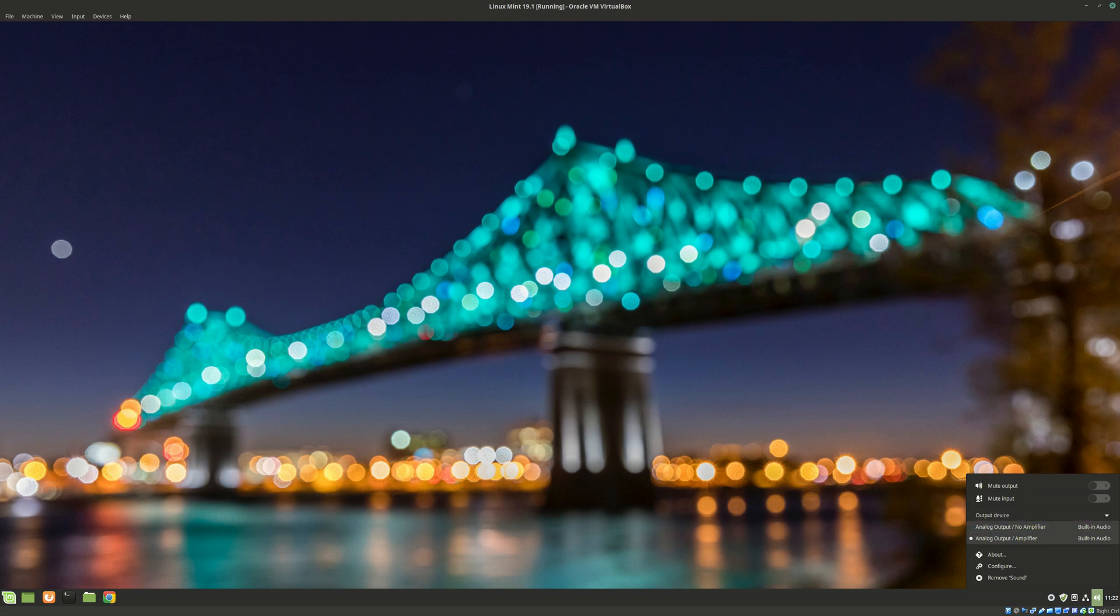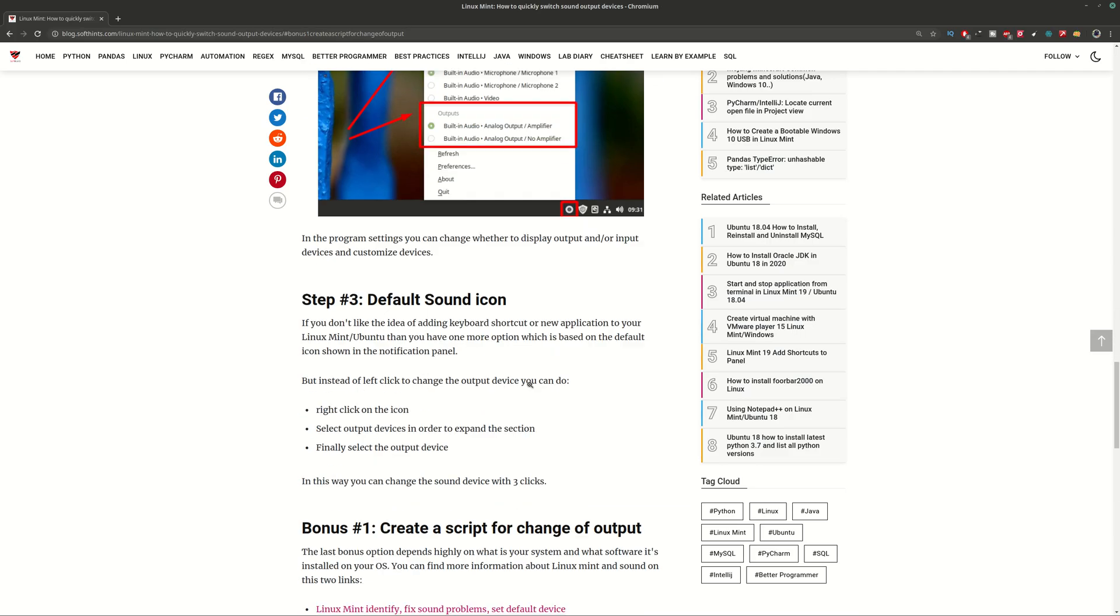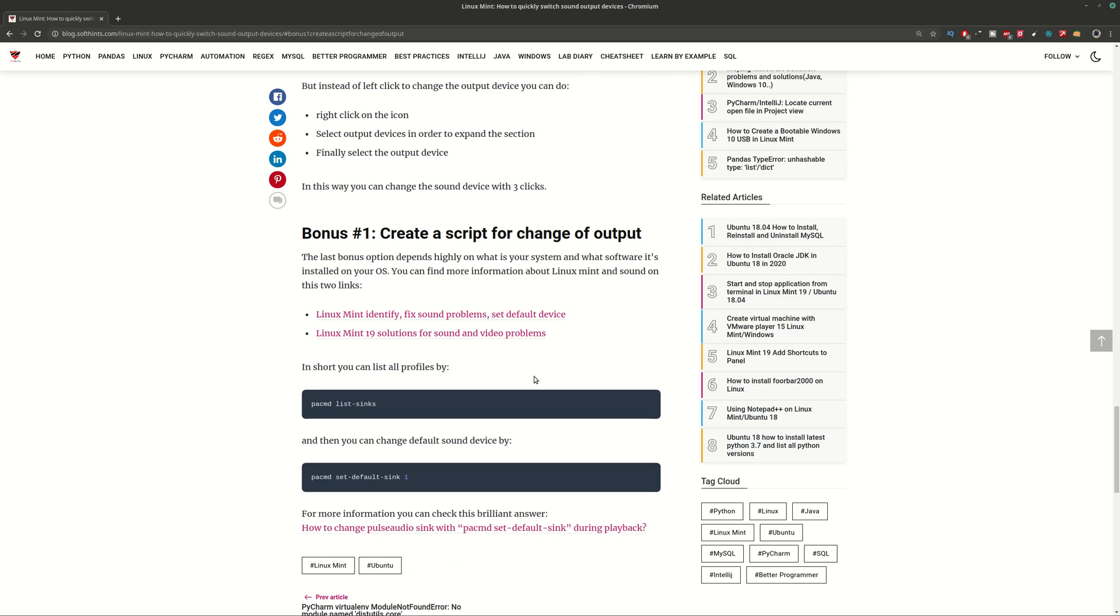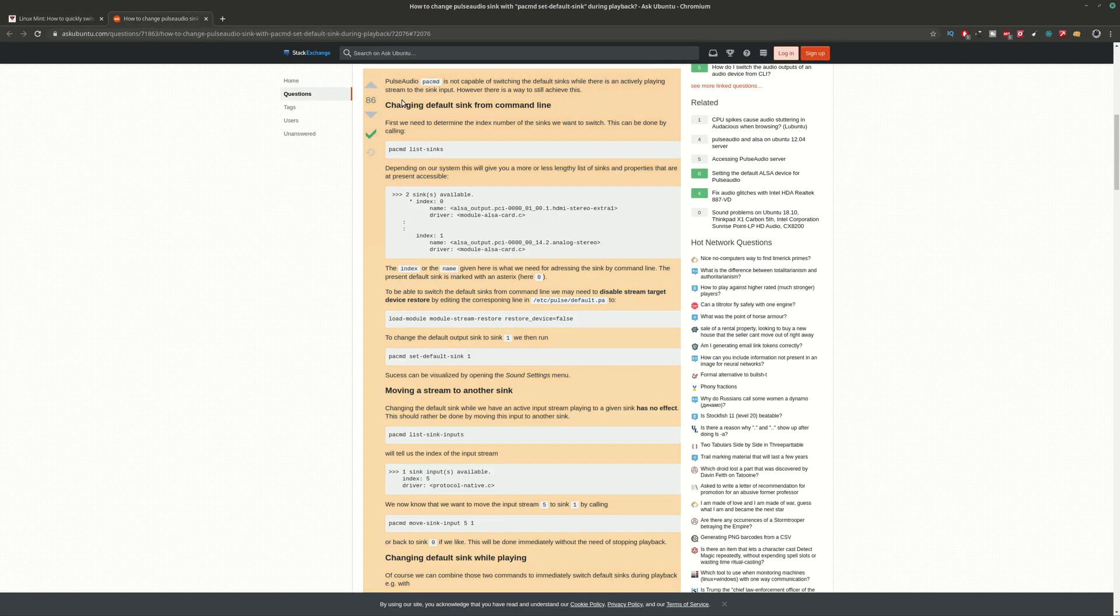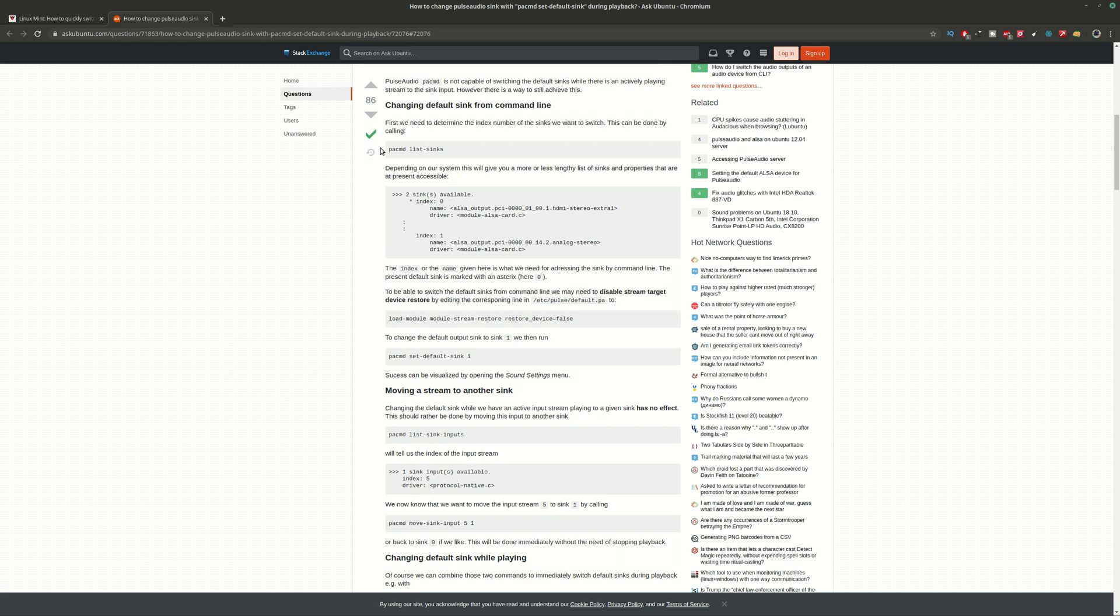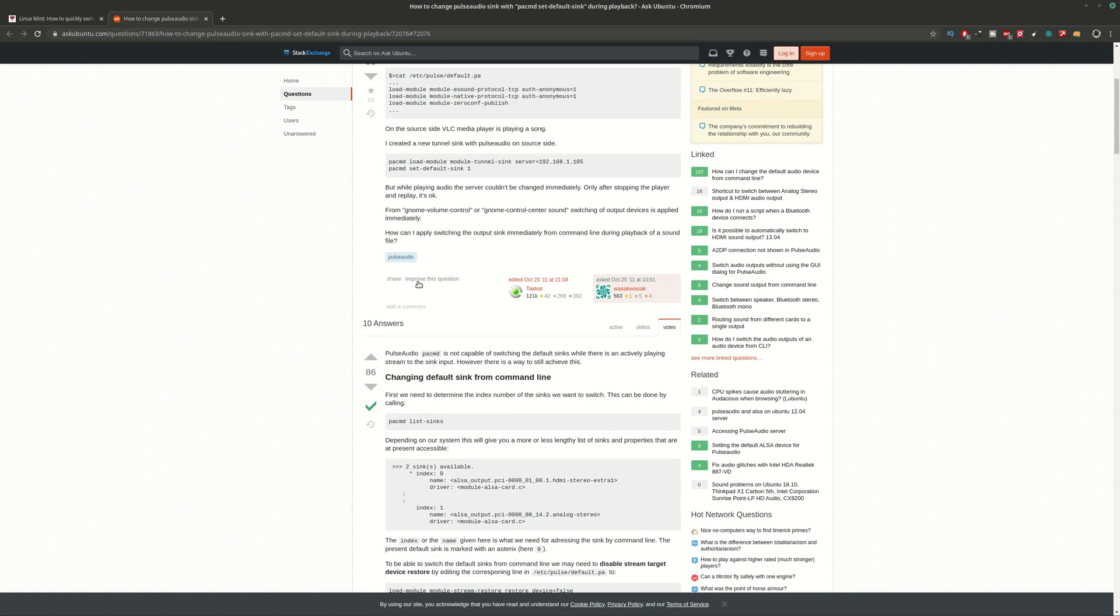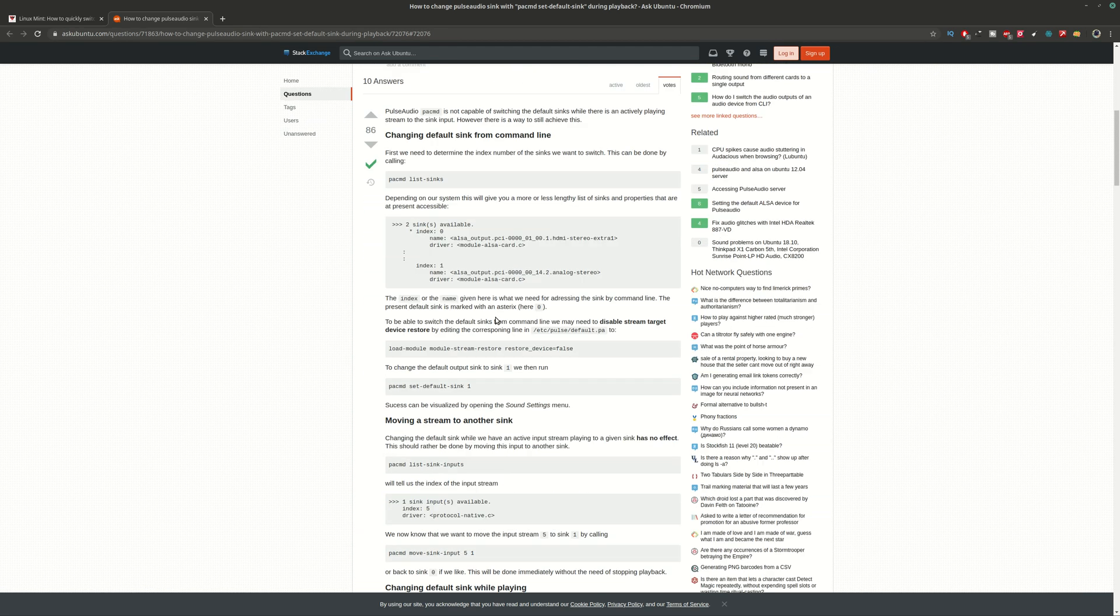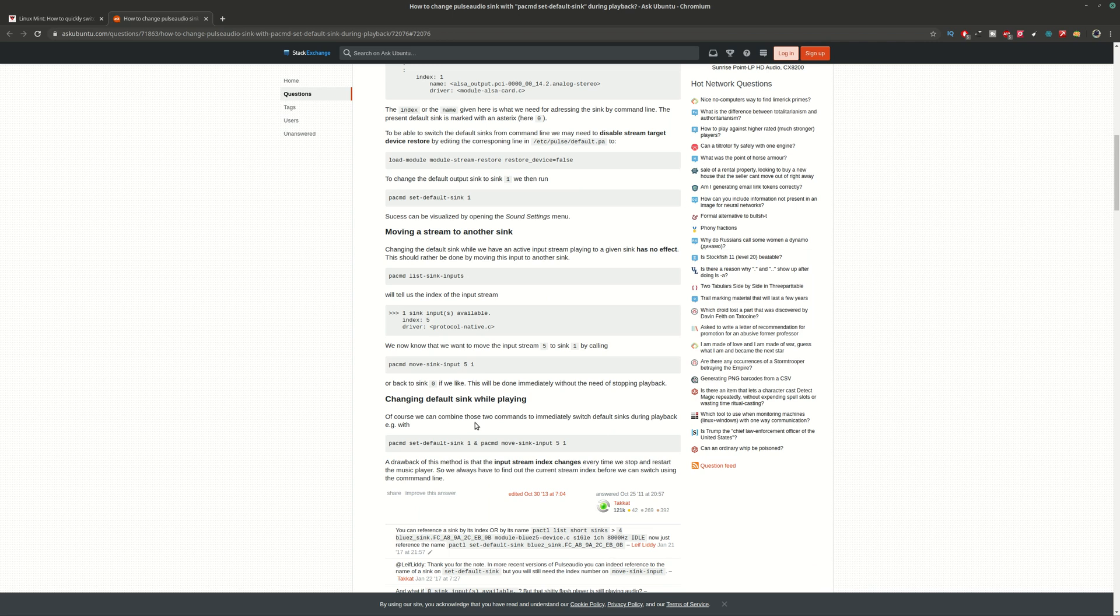And finally you can build a custom script using some of these commands, or you can check this article here. Actually this answer in a question in Ask Ubuntu, you can see all the steps which are really well described.